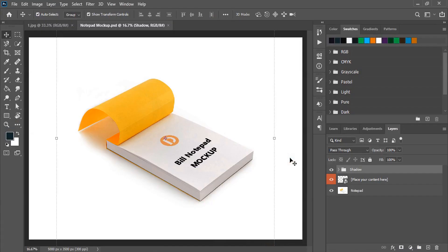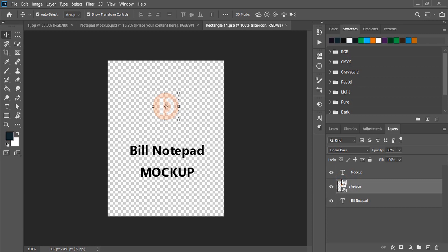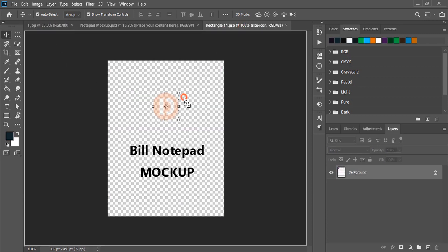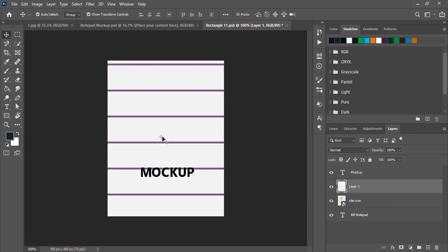Open Photoshop and open the mockup and your design. Double click here. Drag the design over to this new tab of the mockup.